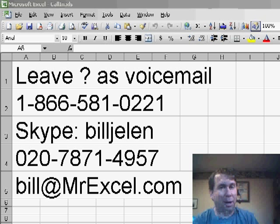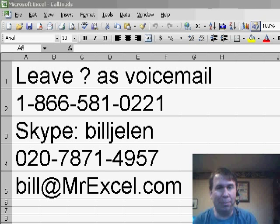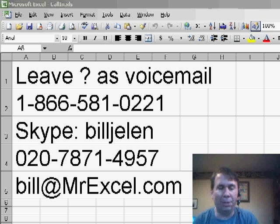Today we have a question sent in by Ricardo. If you have a question for the podcast, you can either send me an email bill at MrExcel or call and leave a voicemail.